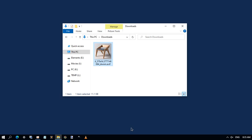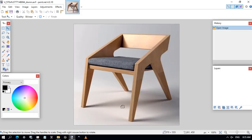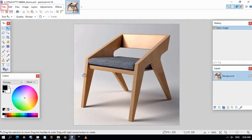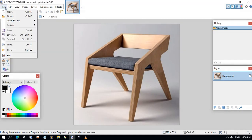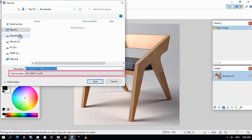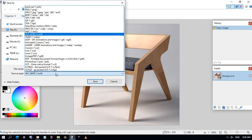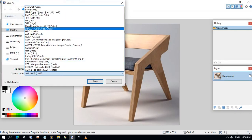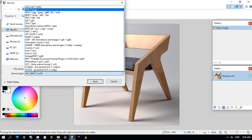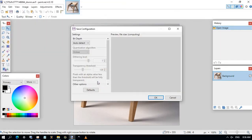Now let's convert the AVIF to PNG format. Open the file. Here it is. Click file menu and choose save as. Here choose PNG file type and click save, then OK.